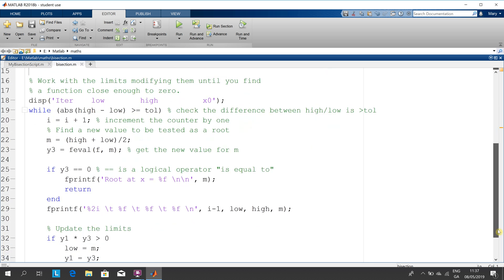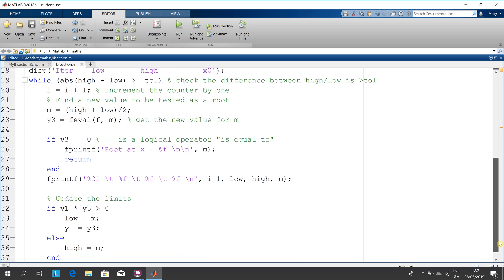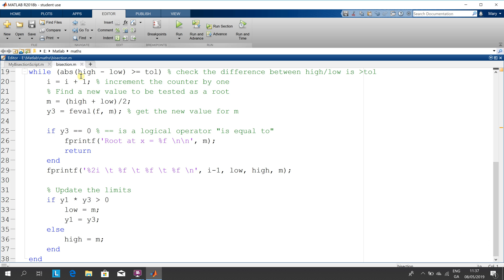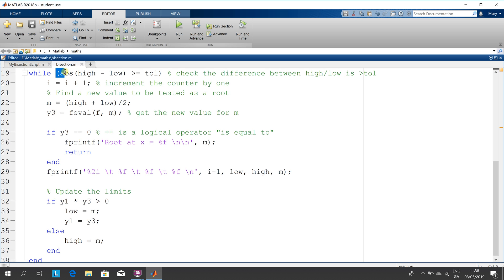Scroll down a little bit to give you a chance to look at it. There's the whole while loop — we keep looping while the difference between the high and the low (the new highs and new lows as we go along) is greater than four noughts one. We have to use abs — absolute value — because it could be minus 0.4 or plus 0.4, or minus 0.006 or plus 0.006. So we absolute it, and we increment the counter.